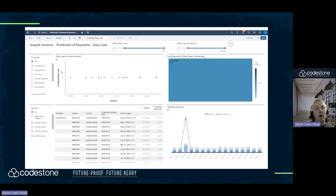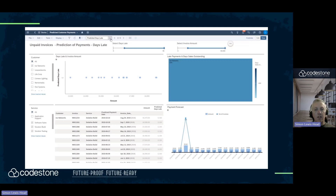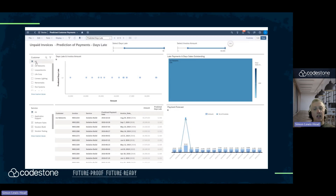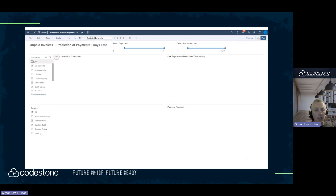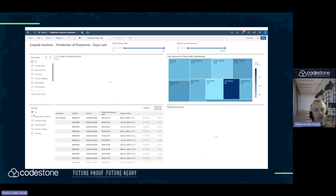Now I've really got my problem invoices for ICE Networks. These are the number of days late, and these are the values. I can see the individual invoice number, and these are the ones that I can chase down and understand why they're getting paid late.